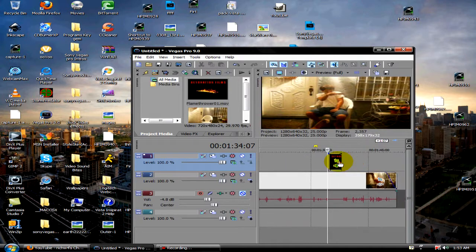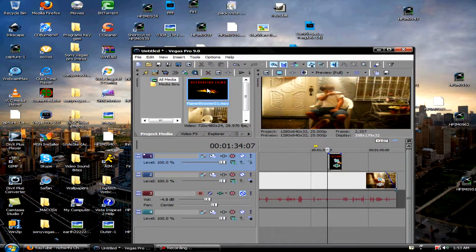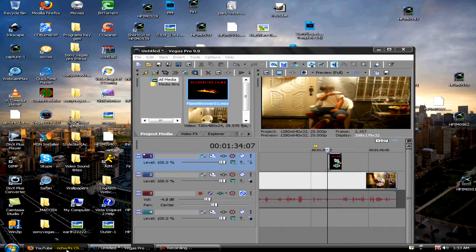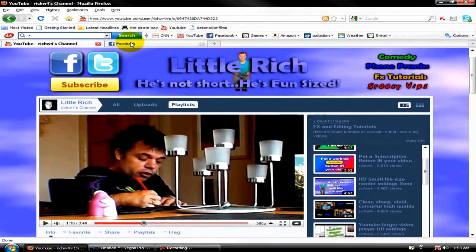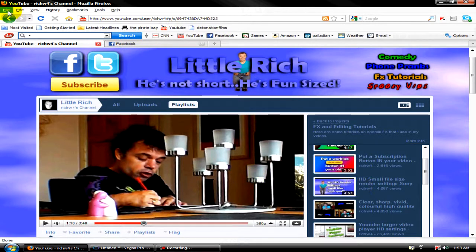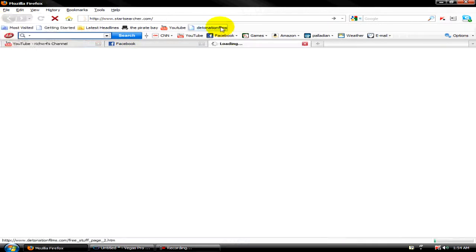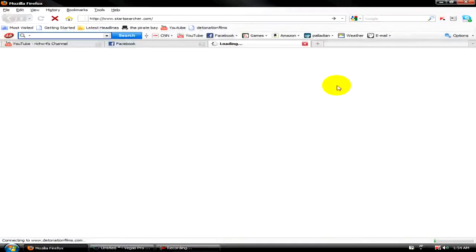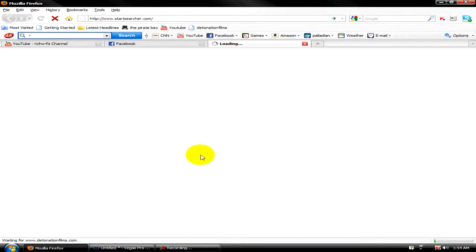Now, to get this effect, you're going to need to go to, I'll check his little wretches things. Anyway, go to Detonation Films. This is where we're going to get this effect.